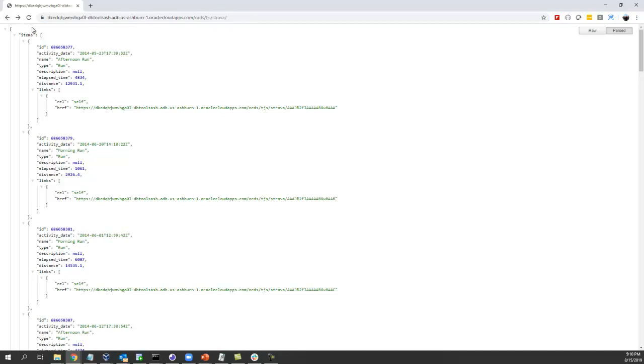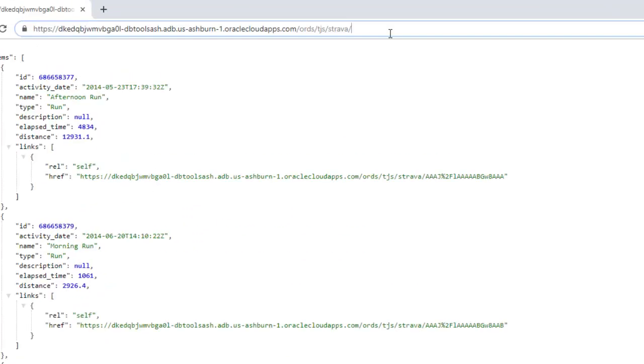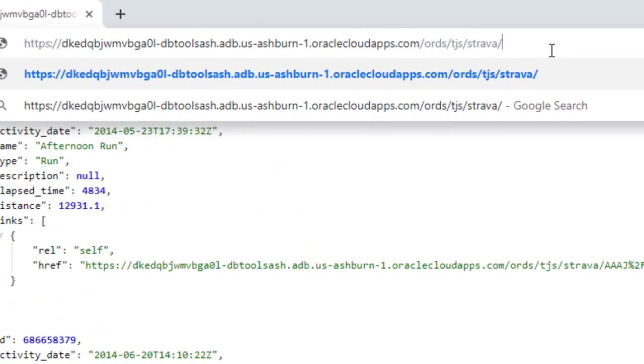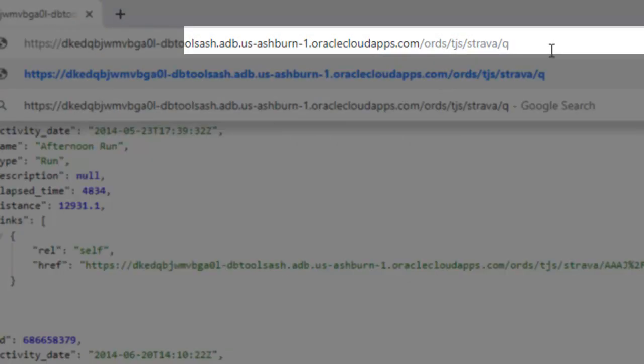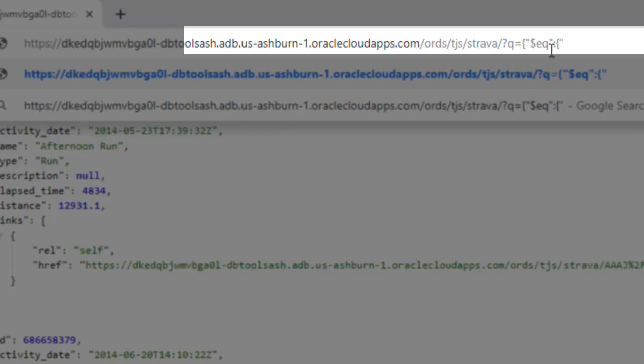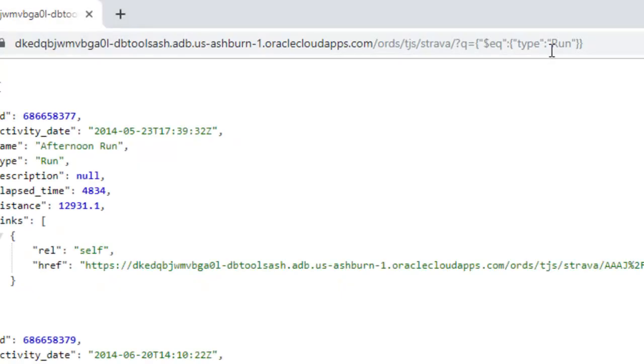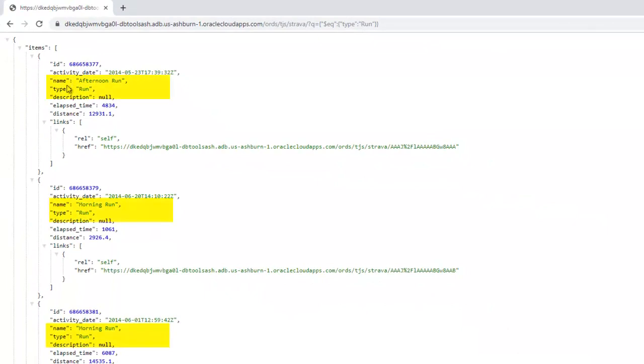So if I want to get just a collection of records I can see I've got this type here. It says run. So I was showing you earlier the query predicate syntax. I can say q equals and then you do this in JSON. So the first thing you say is the predicate condition. So I'm going to say equality. And then I'm going to set that to another JSON string. So I'm going to say type is equal to run. And close that off and run that again. So here are just the activities of type run.